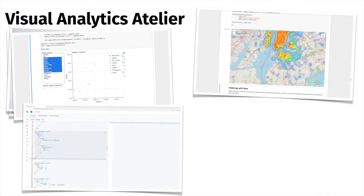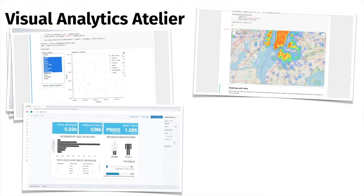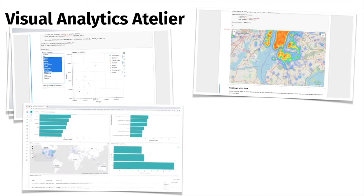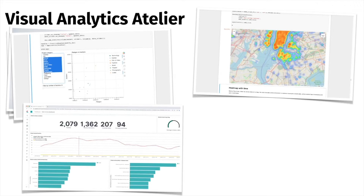In the third part of the course, we cover Elasticsearch — looking at how to index, query, and aggregate data at scale. We also see how to use Kibana and Canvas to create interactive dashboards powered by Elasticsearch, exploiting the full-text search capabilities offered by the framework.